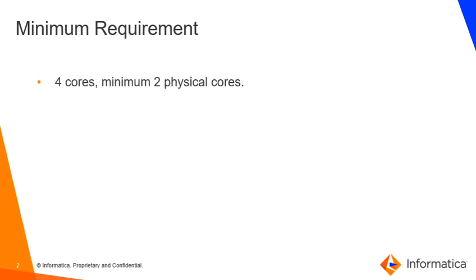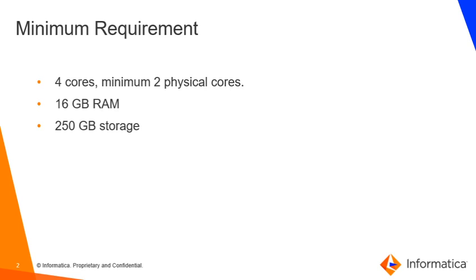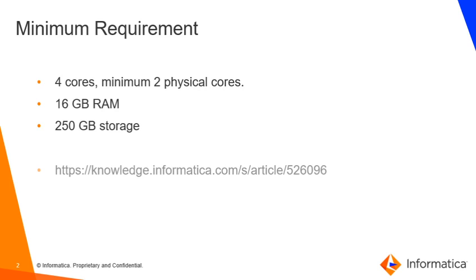Coming back to RAM, it should be at least having 16 GB of RAM, and from a storage perspective, it must be having 250 GB of free storage. Now, if you need any further details, please go to this KB article and also check out the PAM from this network portal.